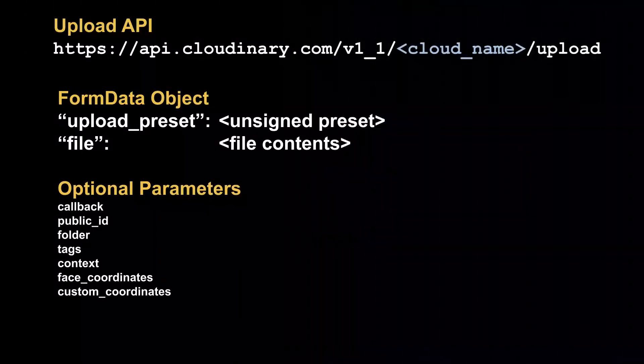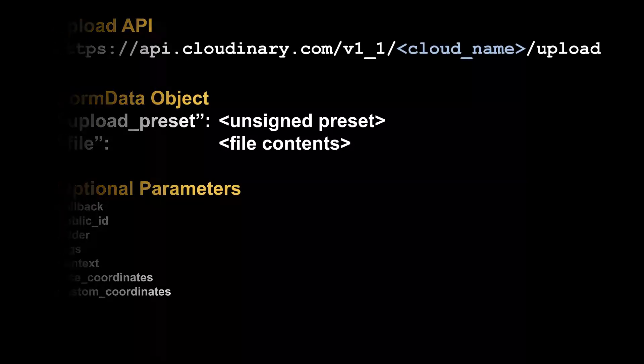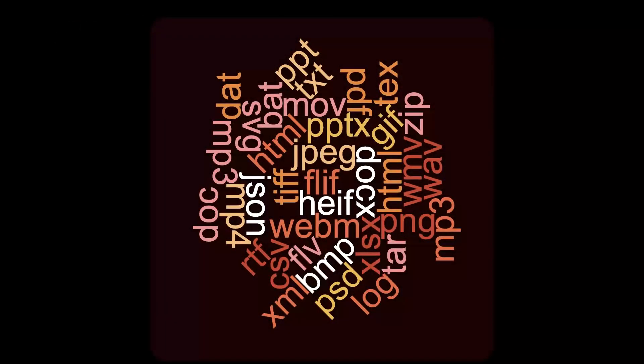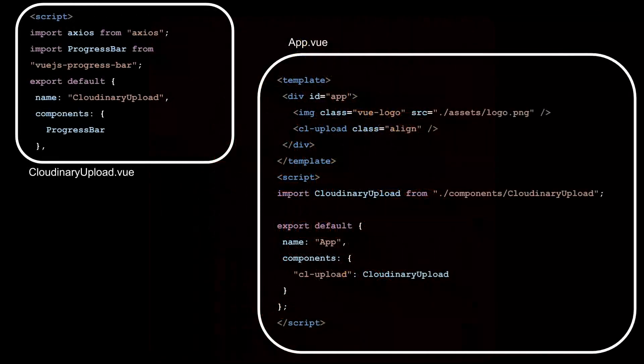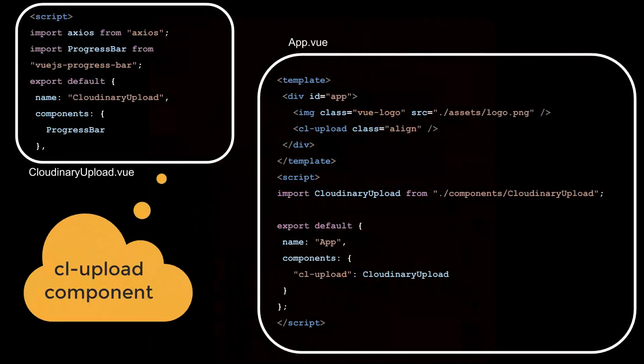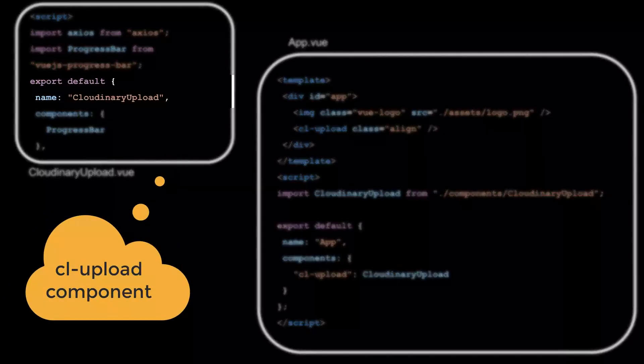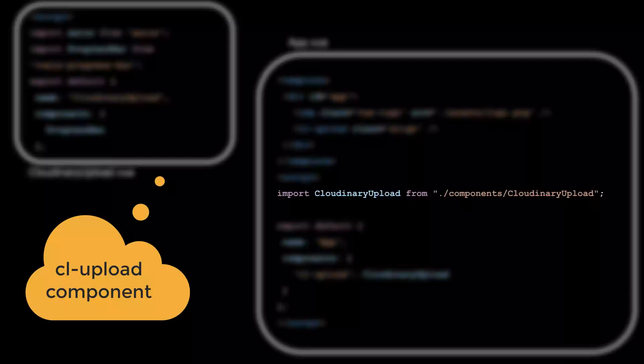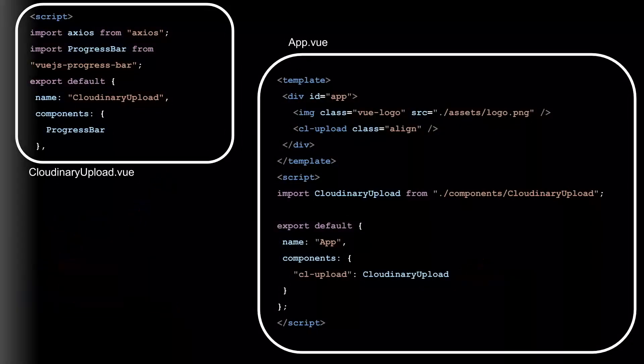We can use a Cloudinary API endpoint in a Vue.js app to upload files to Cloudinary. In this video, we'll upload images, but we can use the same endpoint to upload video and raw files. In keeping with the component-based paradigm supported by Vue.js and other frameworks, we'll create a Cloudinary upload component. We can now use this component wherever it is needed in this app by importing it and then using a semantic tag in the template.